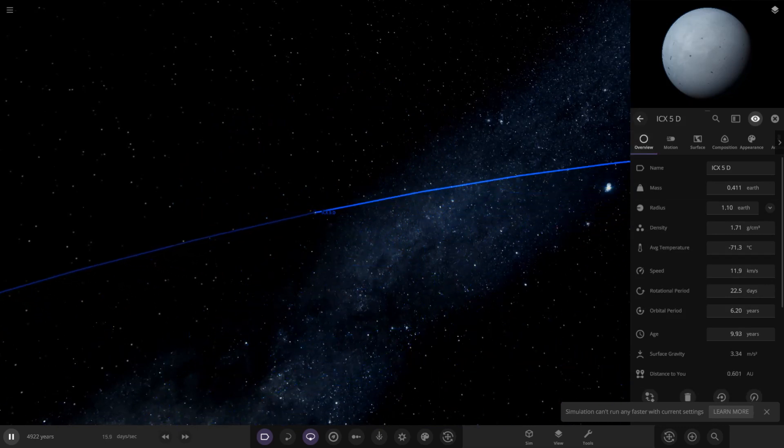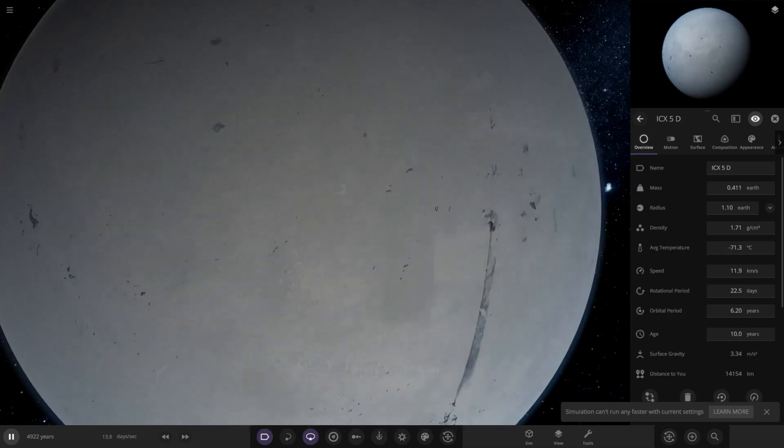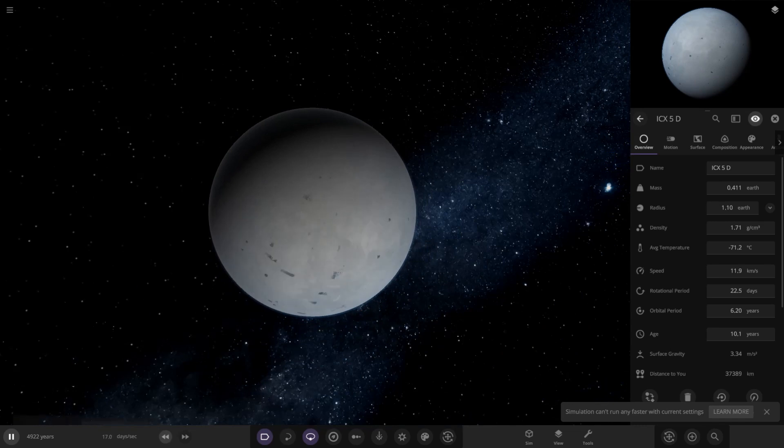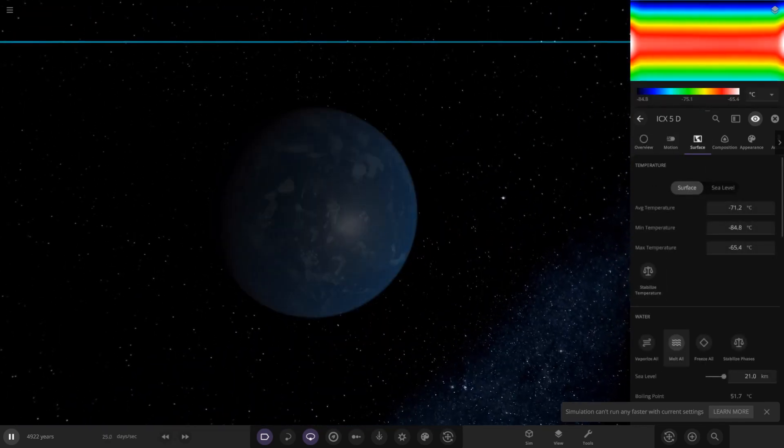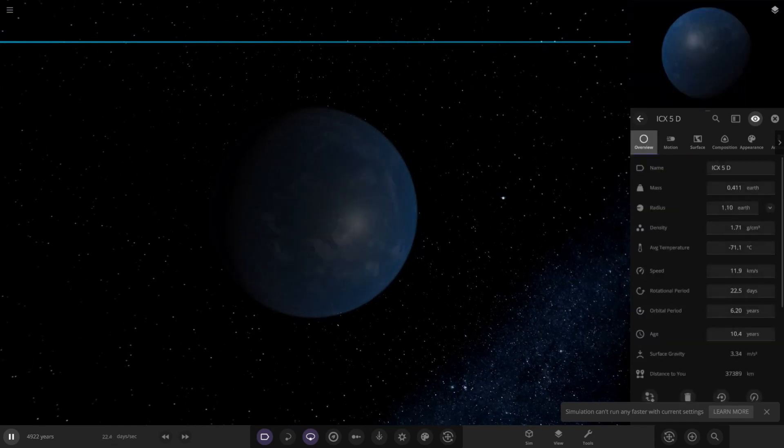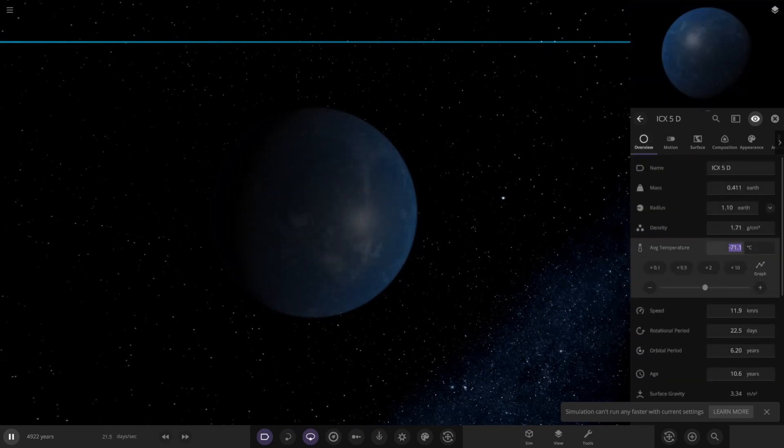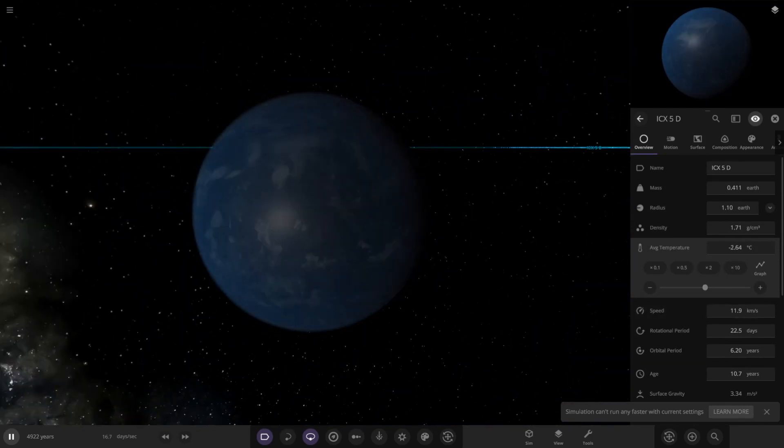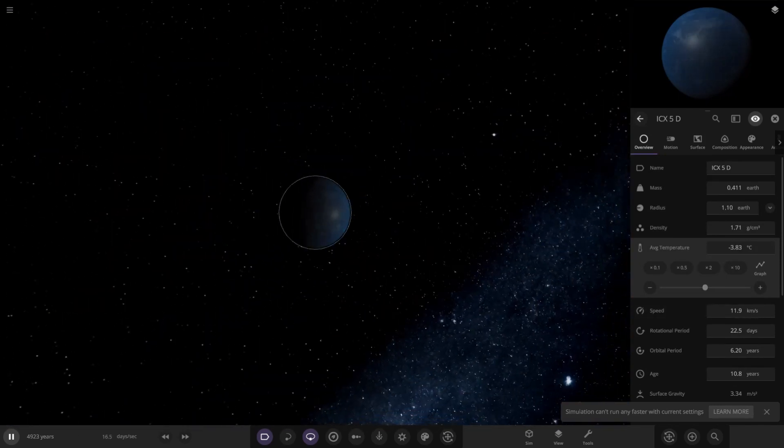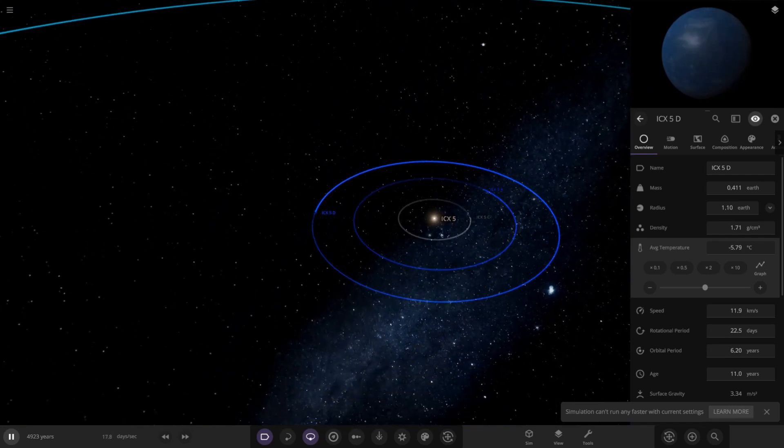Next planet out, we've got ICX-5D over here. This one looks to be a very frozen up world indeed. We'll give it a little melt just to see where it should sit. So maybe it's an ocean world, maybe it isn't. We'll put it to zero degrees, see where it sorts itself out. This one does get colder, so maybe it is meant to be a frozen world. Yeah, an all ocean world, or all ice world once it freezes up again.